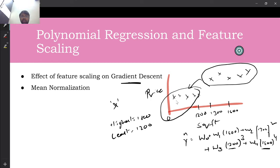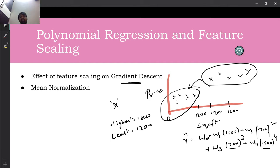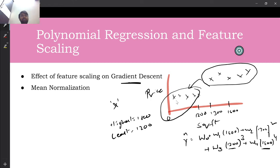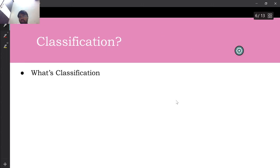This is one of the most important practical steps when implementing regression, especially polynomial regression where inputs are squared, cubed, or to the power four. Feature scaling is important for any algorithm using gradient descent. Without scaling, gradient descent will take a huge amount of time to converge and might even diverge at some points.